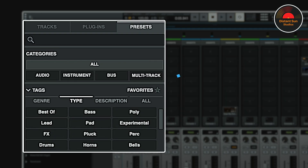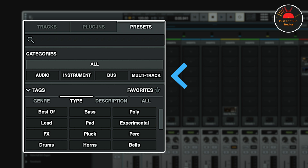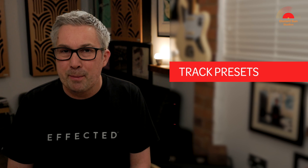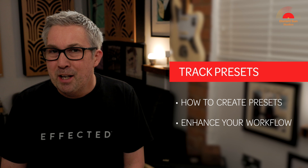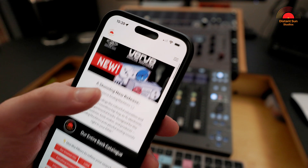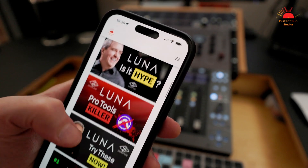Next up, let's look briefly at the Presets tab. Here you'll find all your track and instrument presets, organized into four categories: Audio, Instrument, Bus, and Multi-track. In the third and final video in this series on Luna's 1.8 update, I'll be taking a deep dive into track presets, how to create them, and most importantly how they can transform your workflow. In the meantime, why not watch a video from our Everything Universal Audio and Luna playlist. I'm Matt from Distant Sun Studios. Cheers.